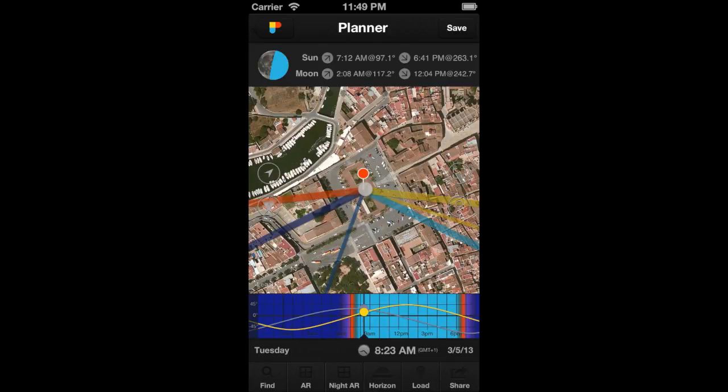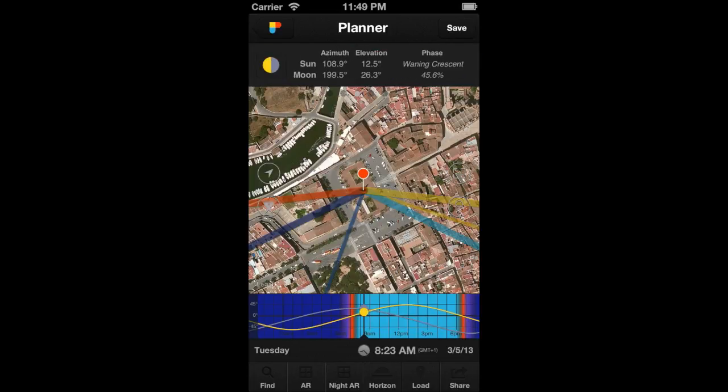You also have this information on this panel. Here, you have the azimuth and the elevation of the sun and moon.